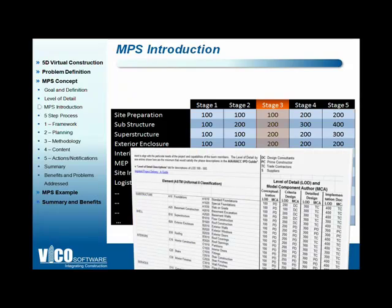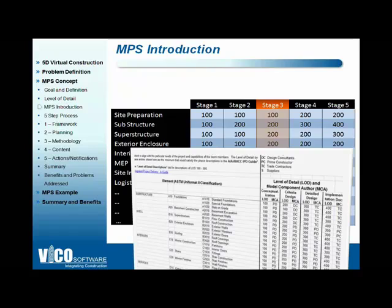All of this has been published by the AIA as part of the IPD guide. They have published a set of standardized building element categories based on UniFormat cost breakdown structure and coding, and have defined a standard set of uses for the LOD numbers introduced here.